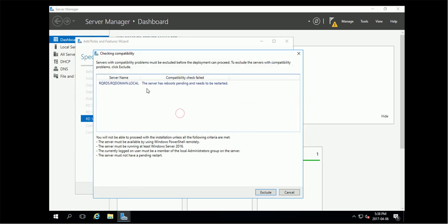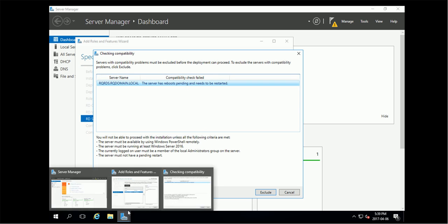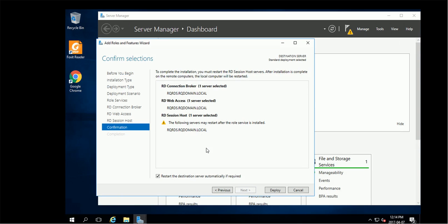So I need to reboot. Ask me to reboot, then continue. We will do a reboot first. I make this server to acting as three roles. And ask me restart destination server automatically if needed. So I'm going to deploy.